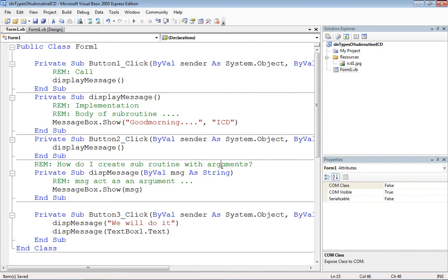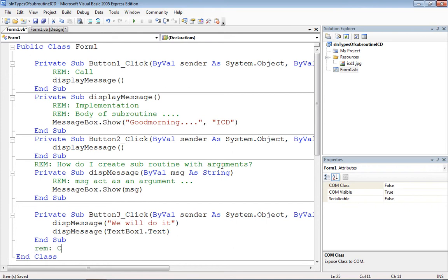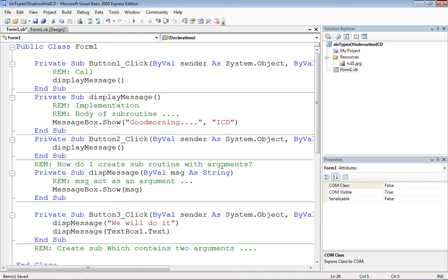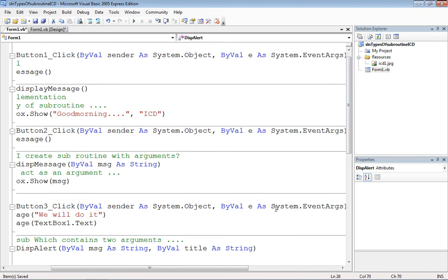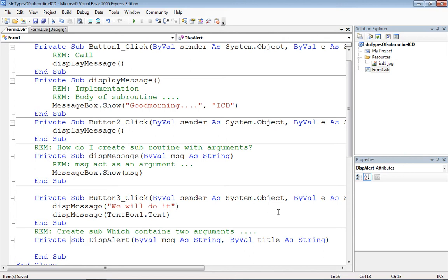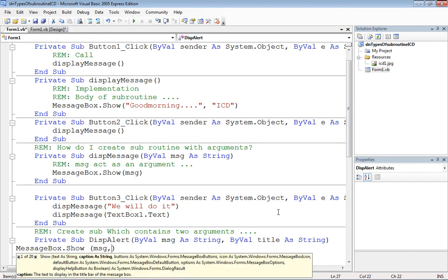Now let's create one more method composed of two arguments — both message and title passed by the user. I'll say Private Sub ThisPalette with two arguments: msg As String, comma, title As String. So message box content as well as the title are both passed by the user. MessageBox.Show with msg comma title.